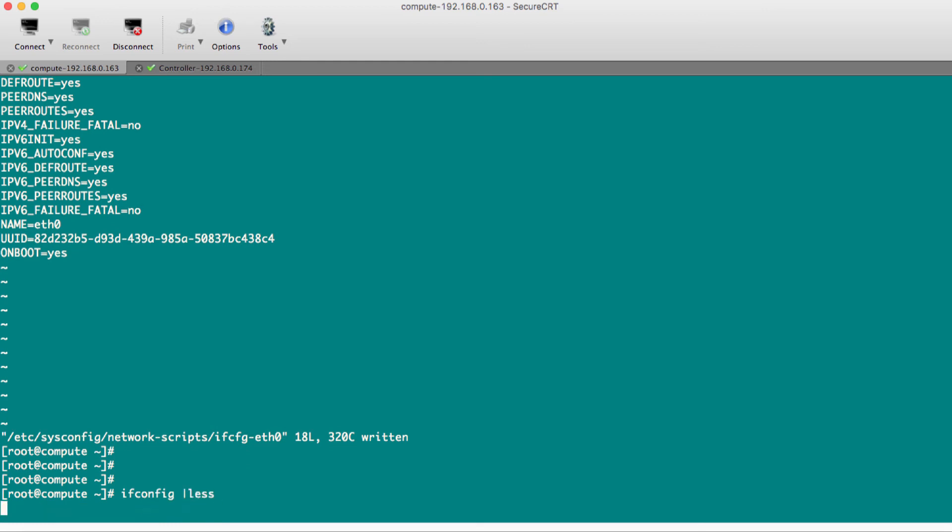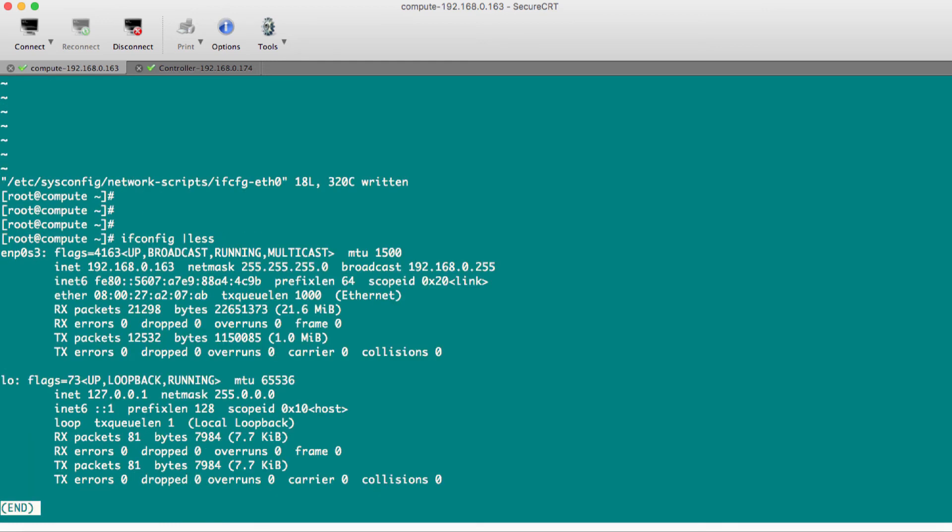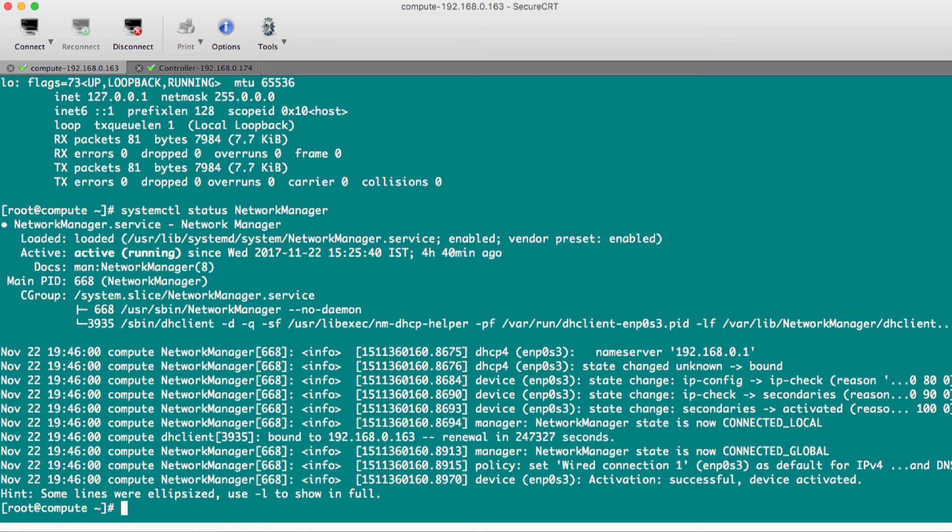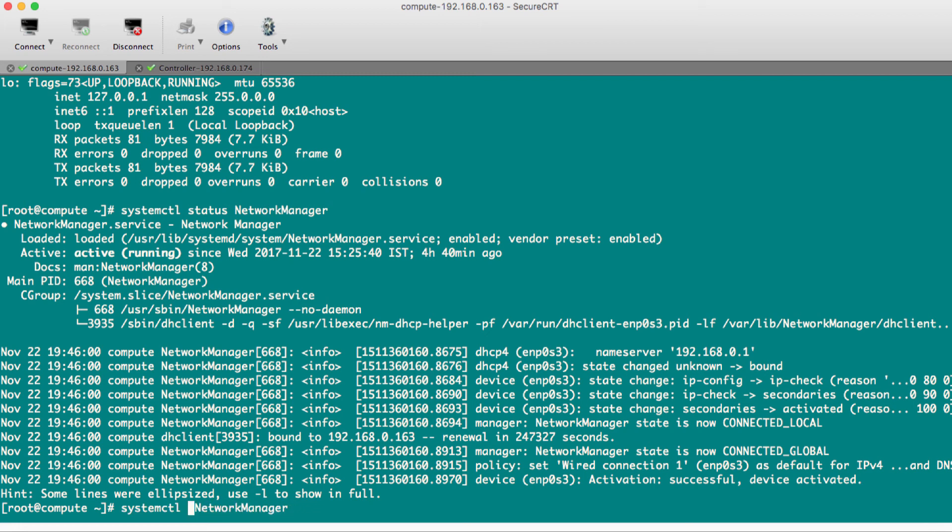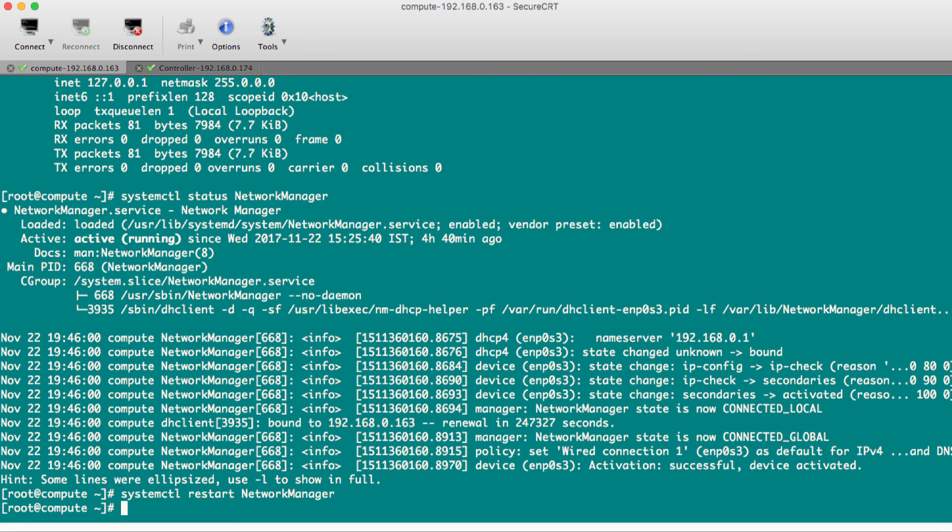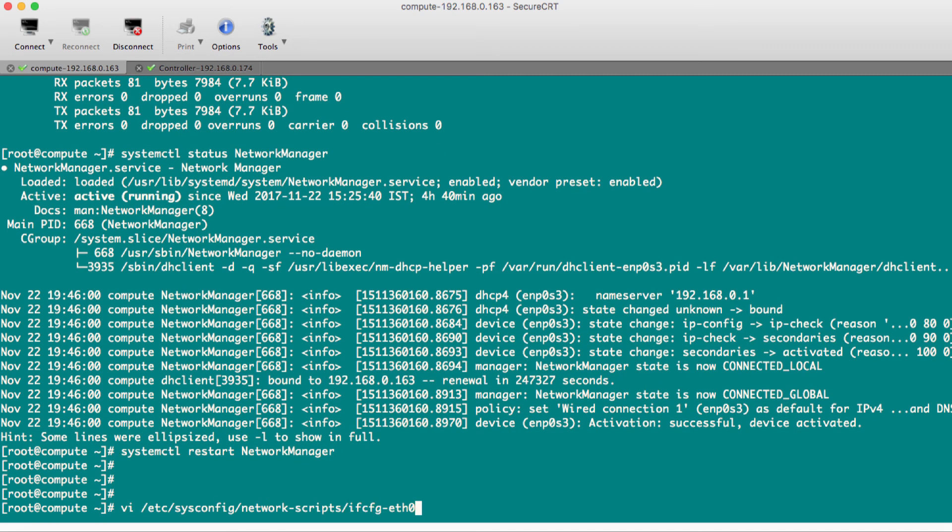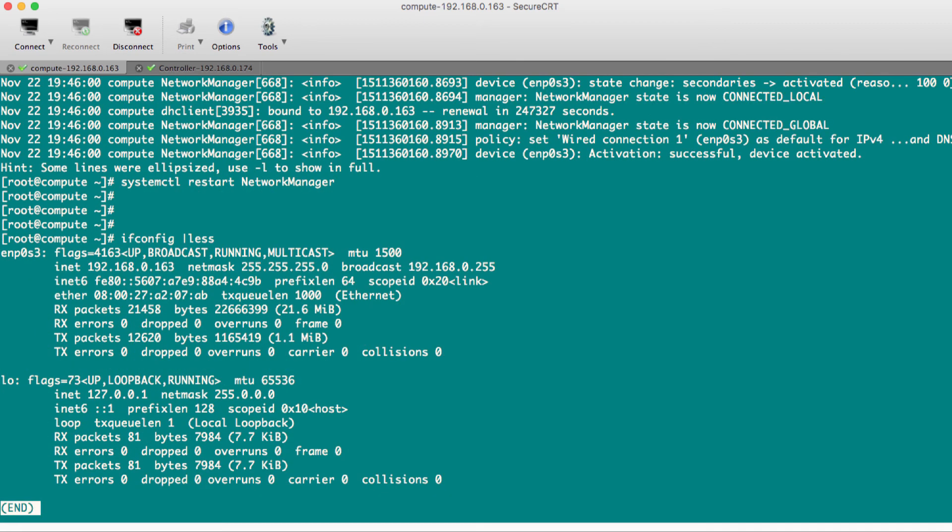ifconfig still shows the old name. Let's try to restart the service. systemctl status network manager - yes, very much active. Let me try to restart this. Yes, still showing old name. What I will do is I will restart because it will read the grub file once again.